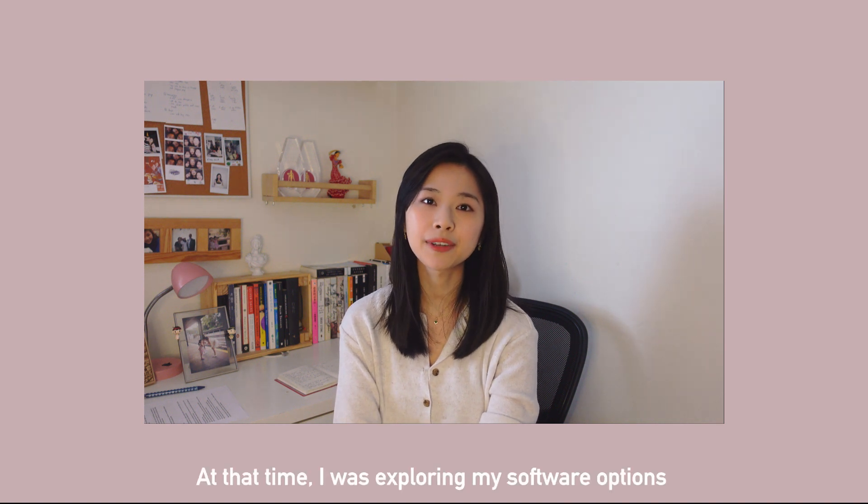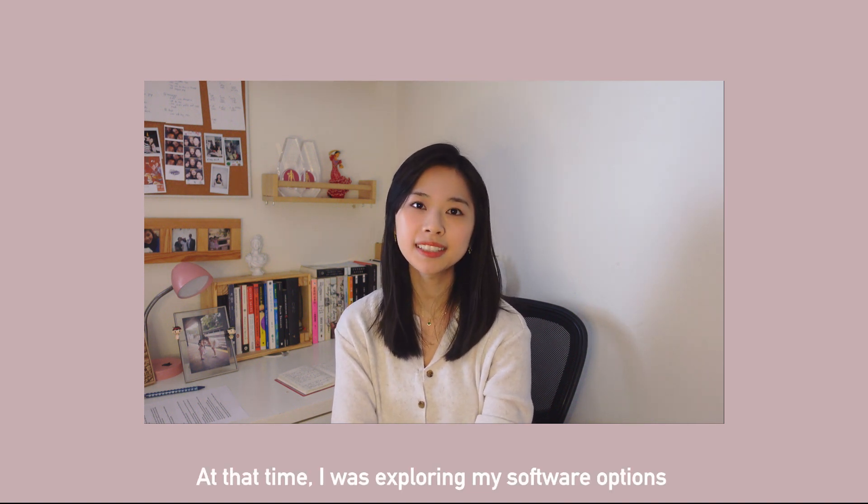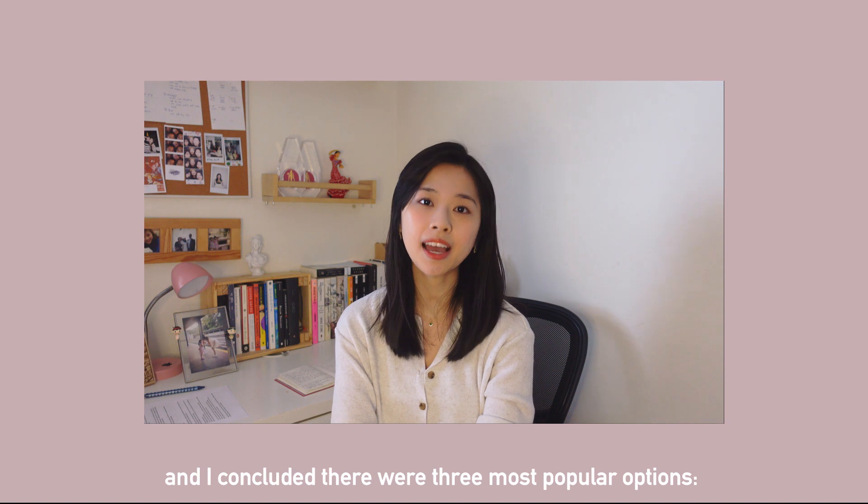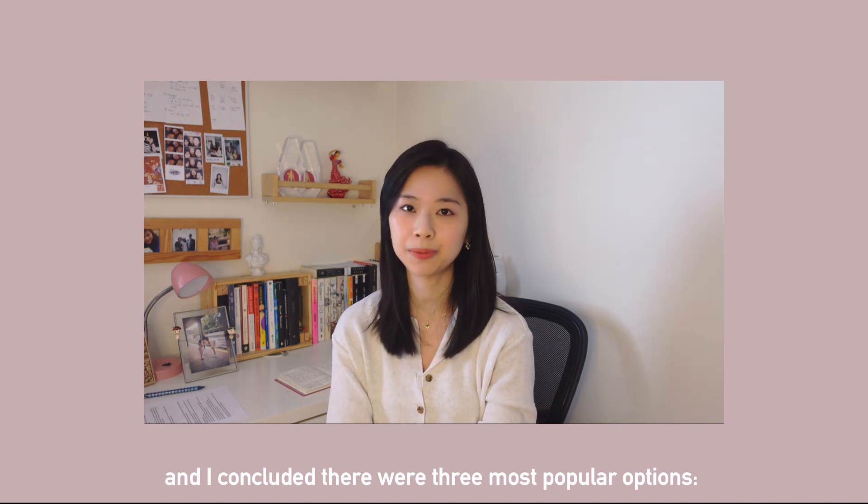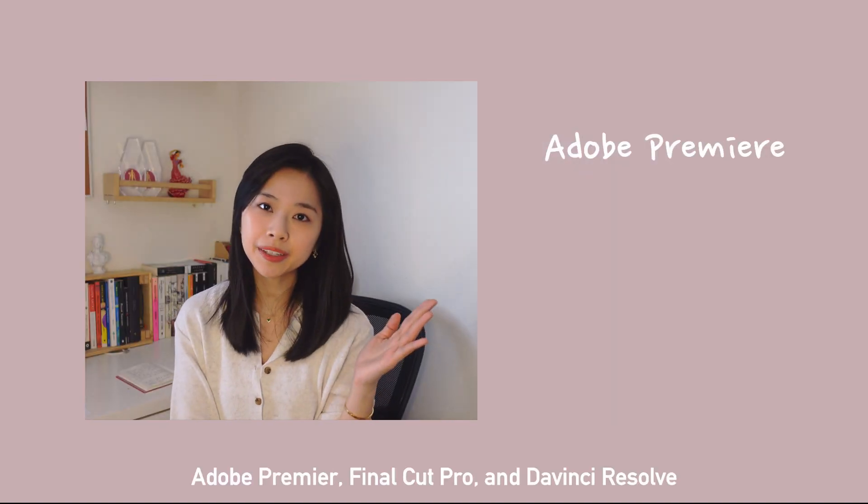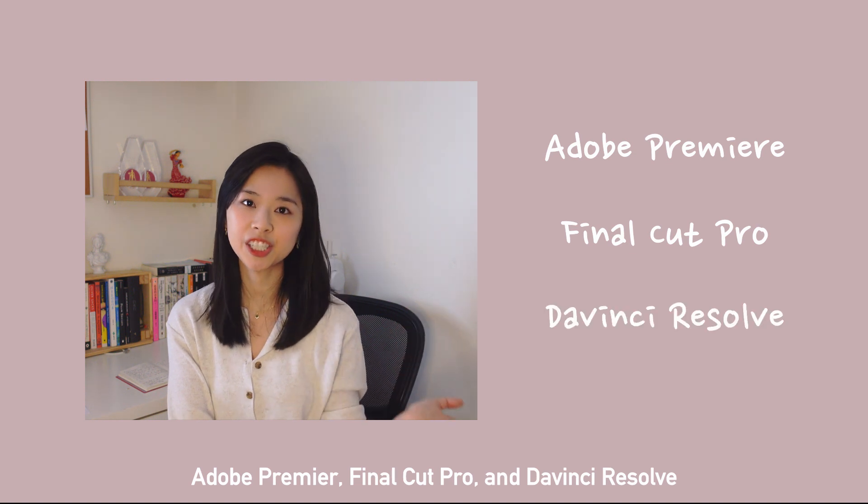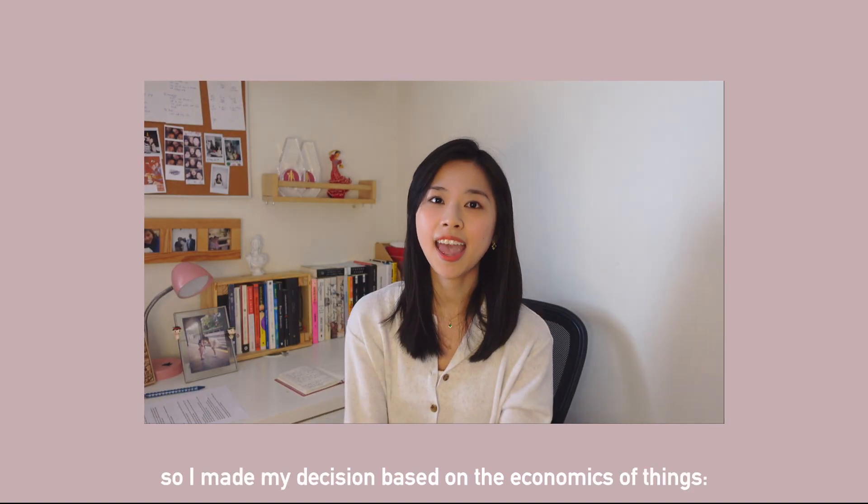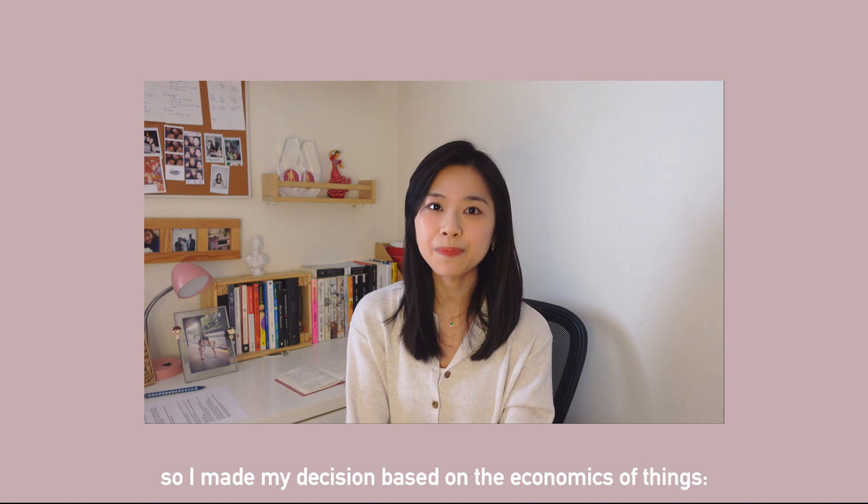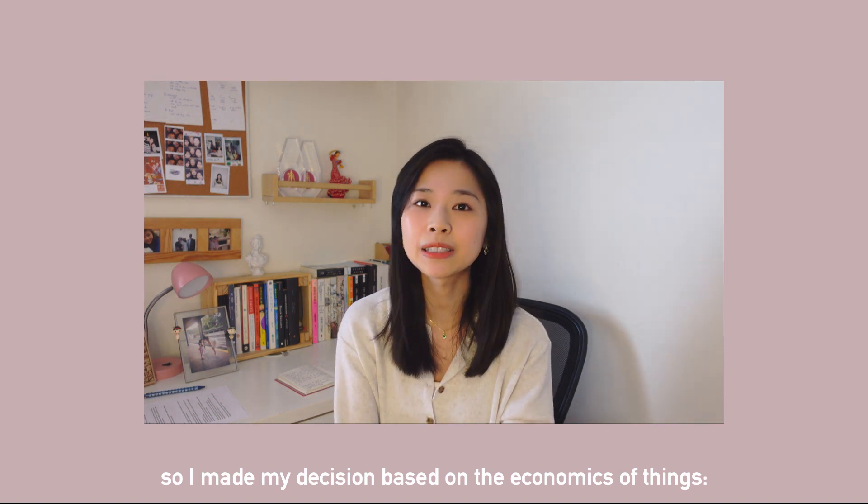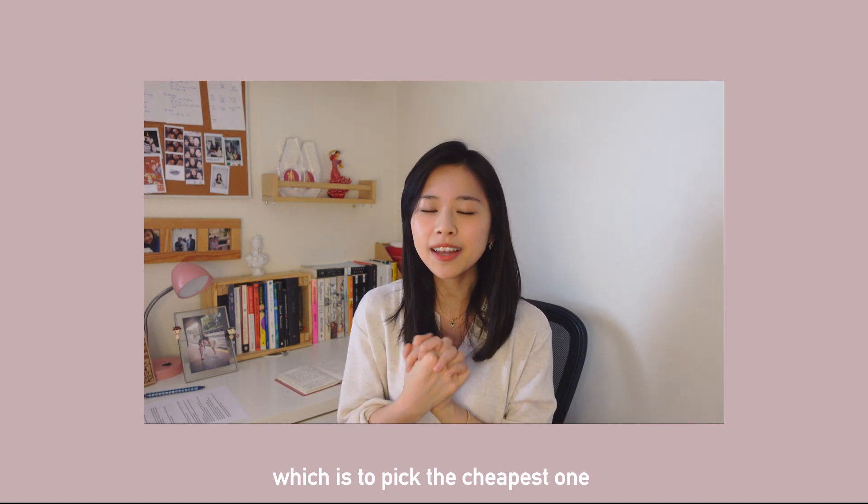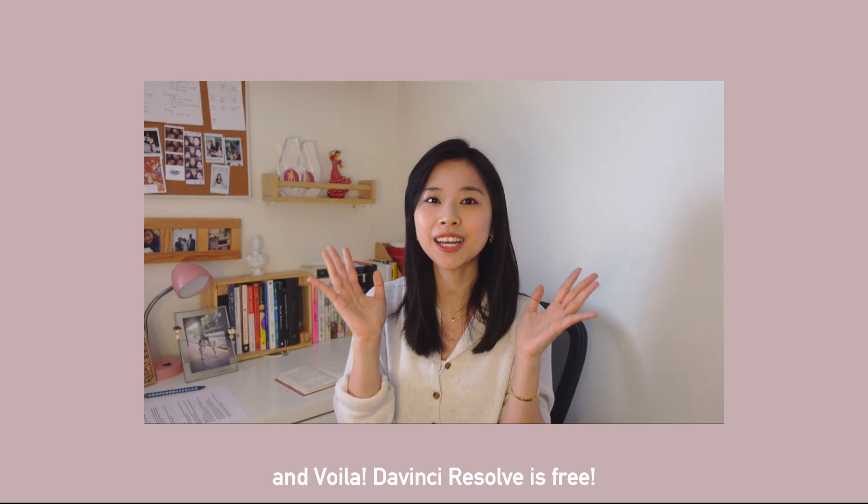I started my YouTube journey about a year ago. At that time I was exploring my software options and I concluded that there were three most popular options for me: Adobe Premiere, Final Cut Pro, and DaVinci Resolve. All three options are great, and so I make my decision based on the economics of things, which is to pick the cheapest one.